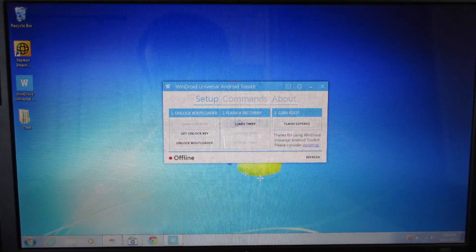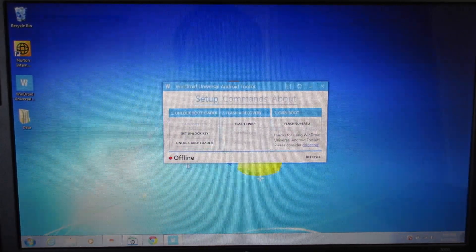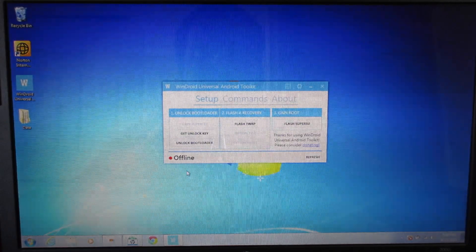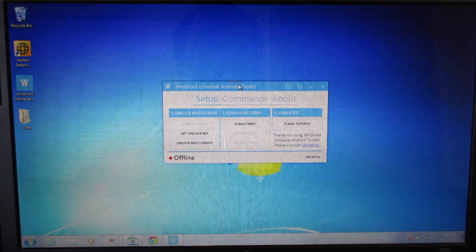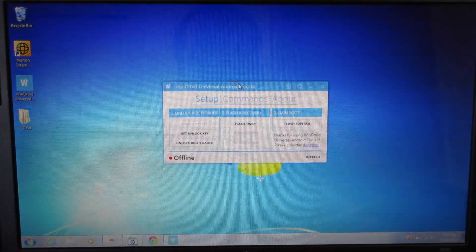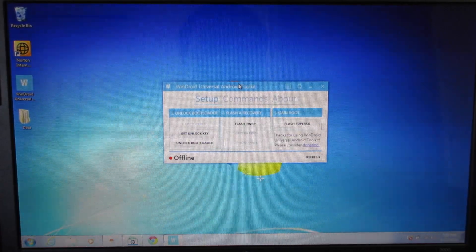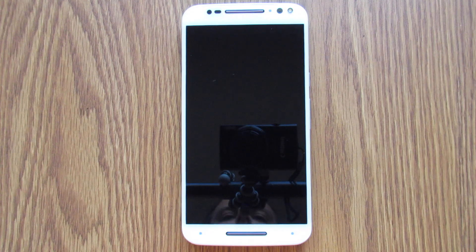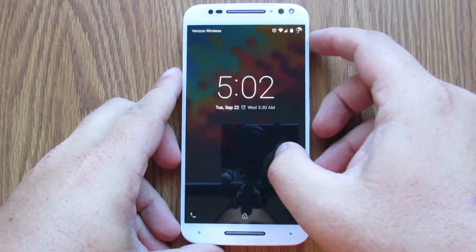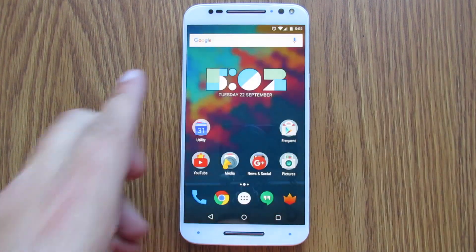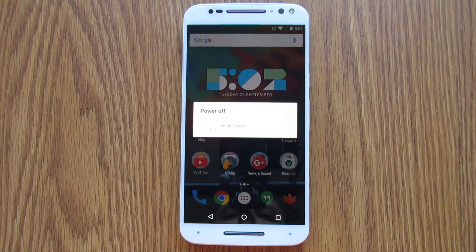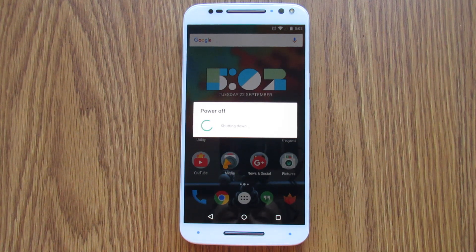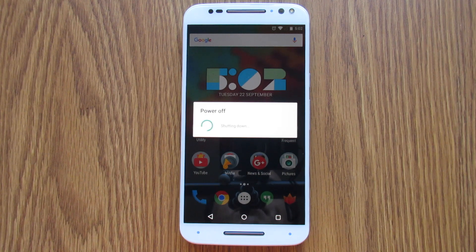Once it does that, it's going to go through and download the specific files you need in order to run the commands for the recovery, the root process, and unlocking the bootloader. Once it has done that, it's going to look like this. This is where you're going to be able to go through and execute the commands. Right now it does say we're offline because your phone is not yet plugged into your computer. In order to do that, you need to boot your phone into fastboot mode. If you don't know how to do that, I'll show you really quickly. So in order to boot your phone into the bootloader mode, first of all, you're going to need to power off the device. Hold down the power key and select power off.